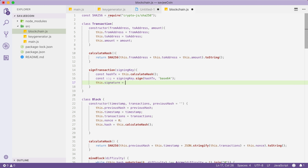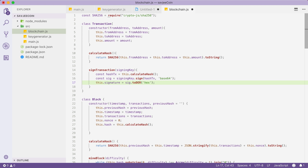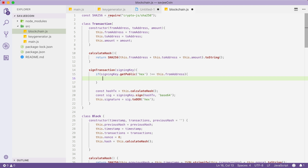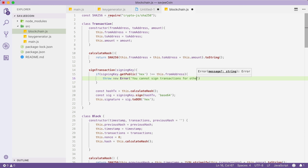We can also add a check before signing: if the signing key's public key in hex does not equal the from address of this transaction, we throw a new error saying 'You cannot sign transactions for other wallets.' This makes sense because you can only spend coins from a wallet if you have its private key, and the from address must equal your public key.